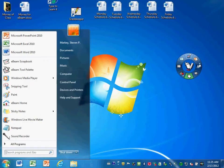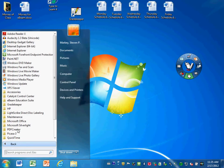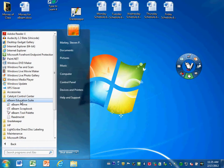If you go back to the start button, go to all programs. You can also open up eBeam Educational Suite, open up the eBeam tool palette.